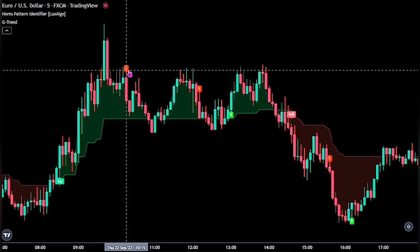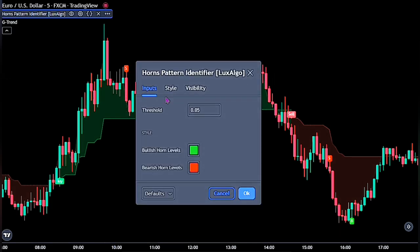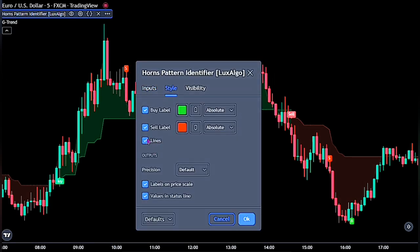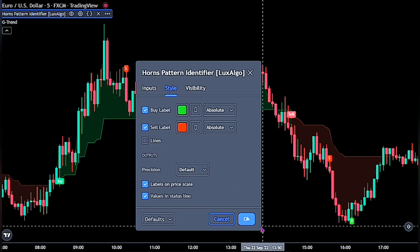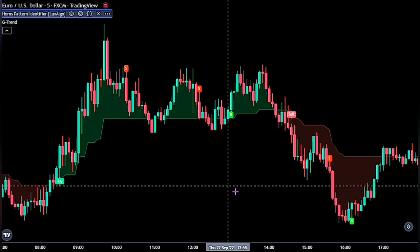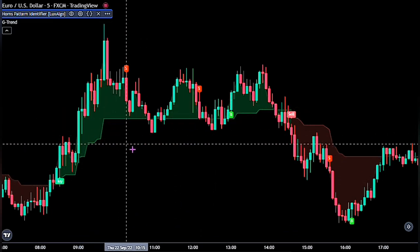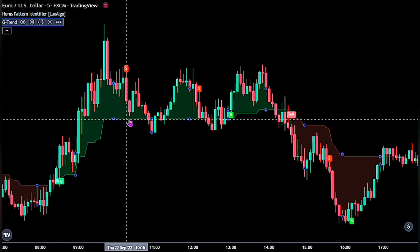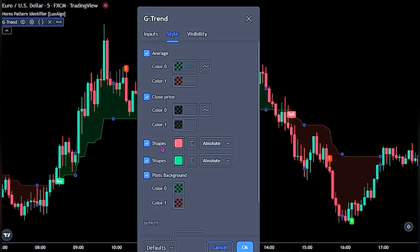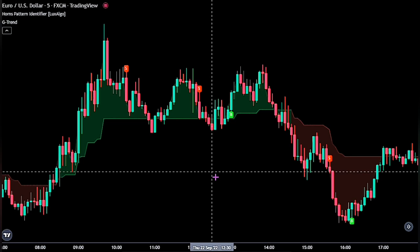For the first indicator, go ahead and double-click on the Horns pattern identifier. We will only untick these lines. When you are done, go ahead and click the OK button to fully apply the settings. Now let's adjust the settings for the second indicator. Double-click on the indicator. On the style, untick these shapes, then click OK. And we would have our chart looking like this.